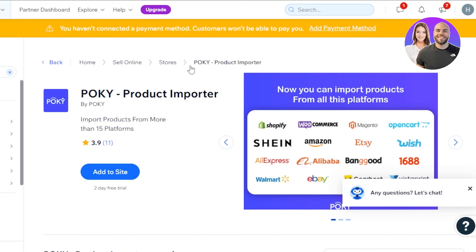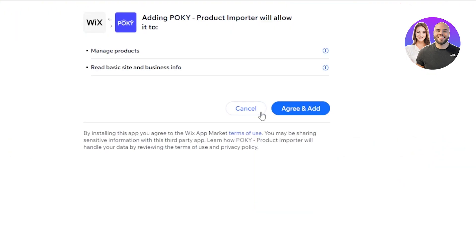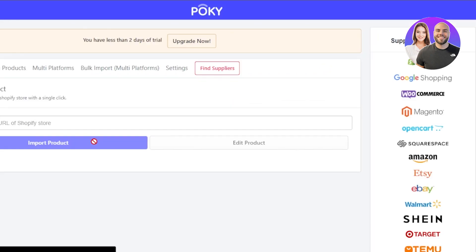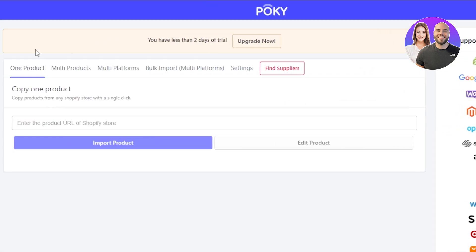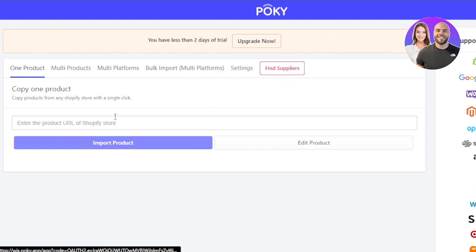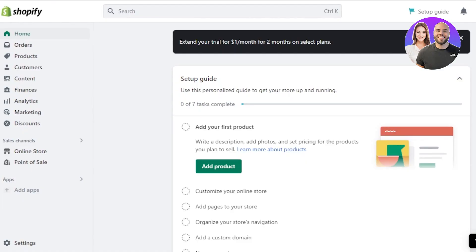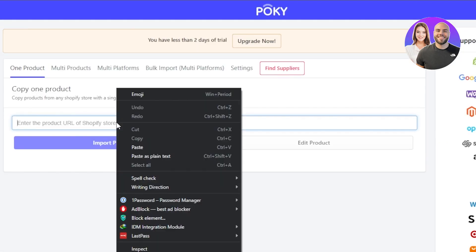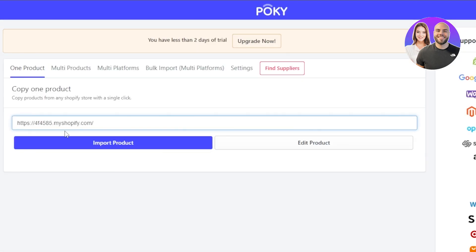If you have more than one website on Wix, you can add different apps to different websites and they will be added to the dashboards. Click 'Agree and Add'. Now you have options: one product, multi-products, multi-platforms, or bulk. This is where you will enter your Shopify store URL. Go back to your Shopify store, get the URL, and copy-paste it.